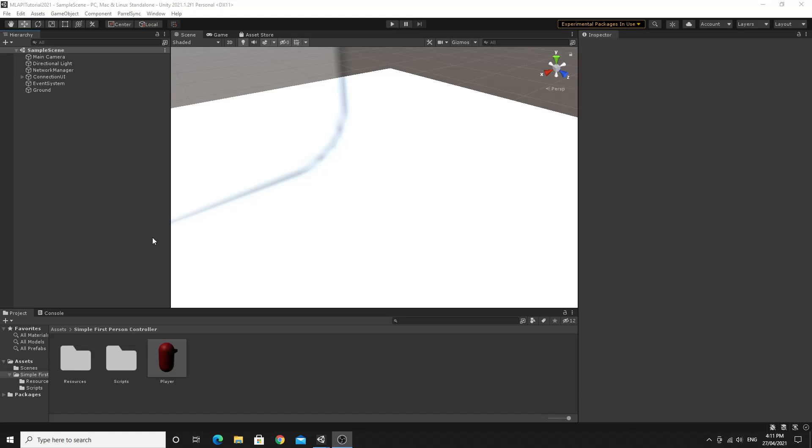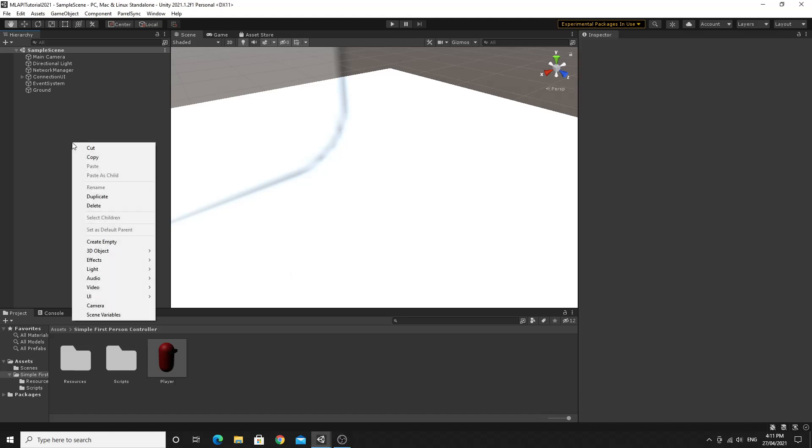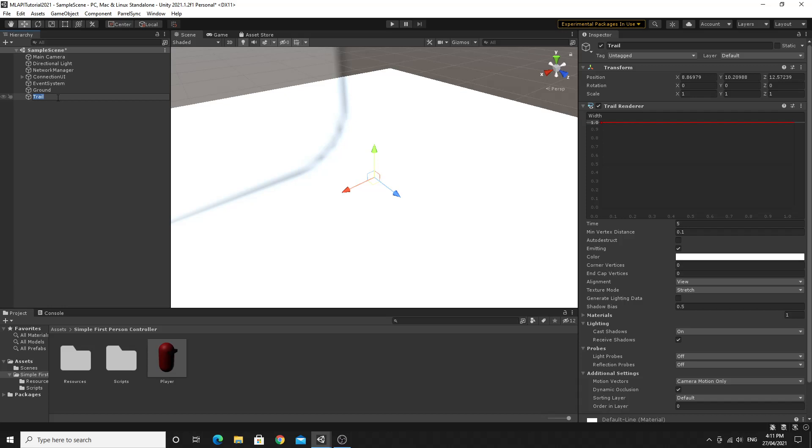So the first thing we're going to do is create a trail renderer so that when we fire a bullet, we can actually see that bullet, whether it's from the client or the host. So just create a trail from the effect menu. I'm going to call this bullet trail. The next thing we want to do is just adjust these settings. So we'll set the width down to a little bit smaller, so 0.05.